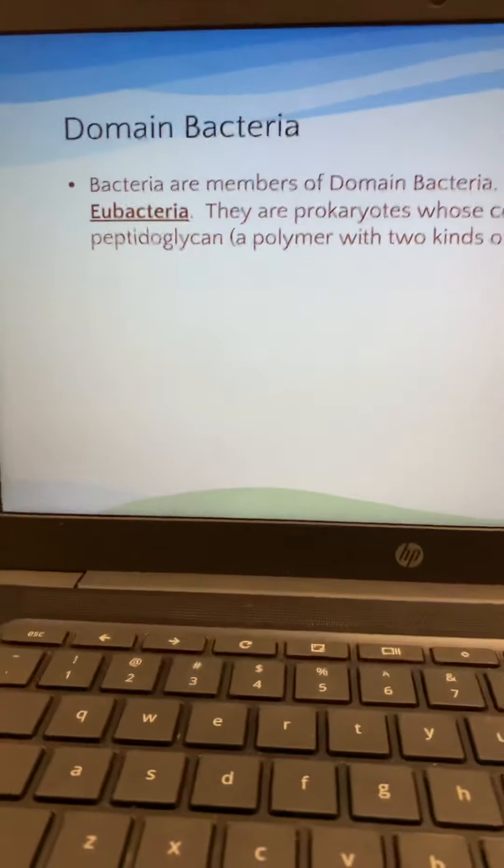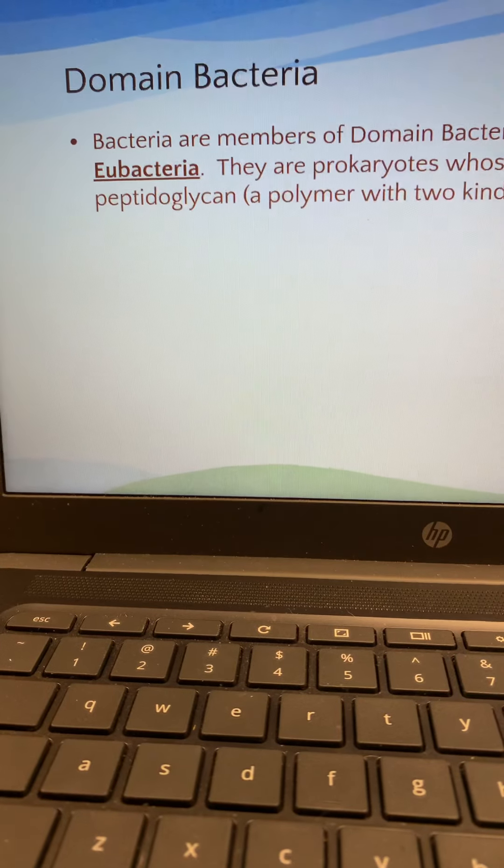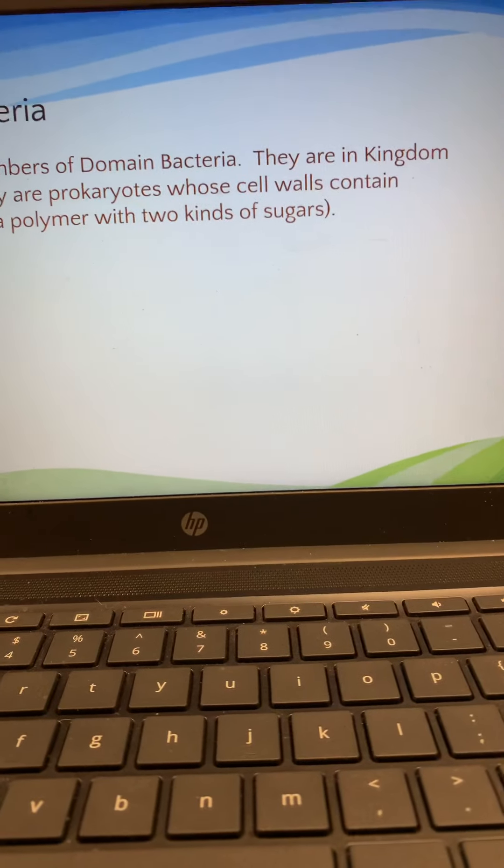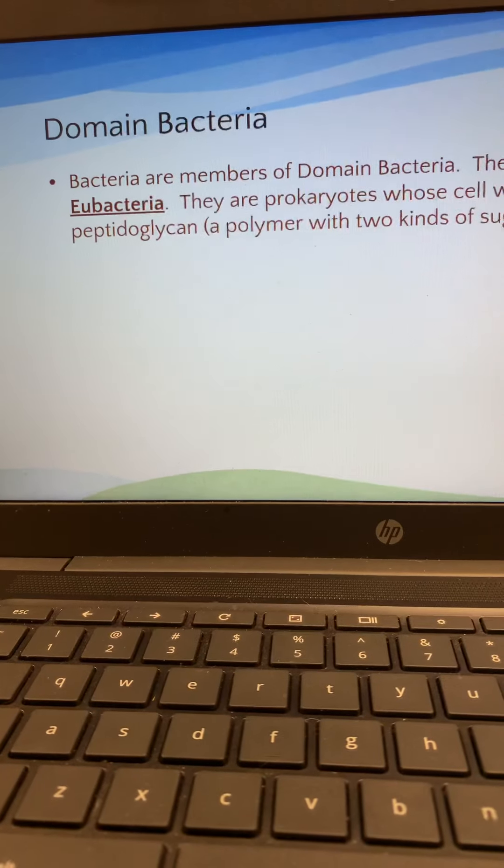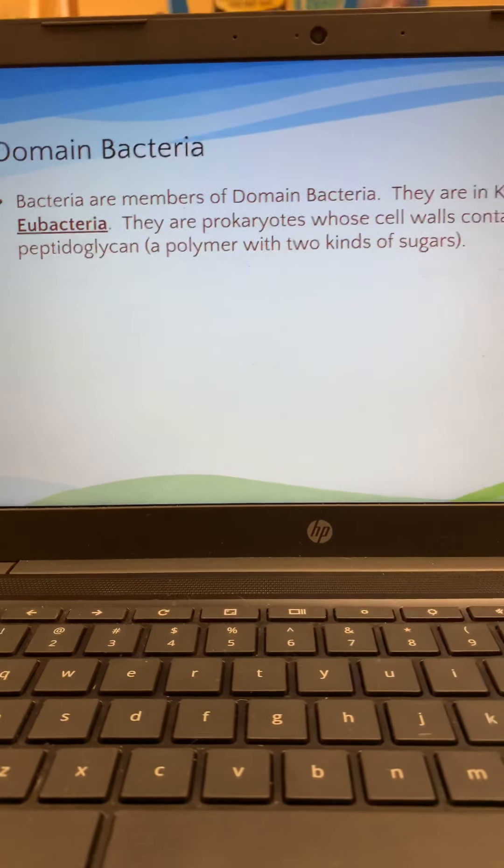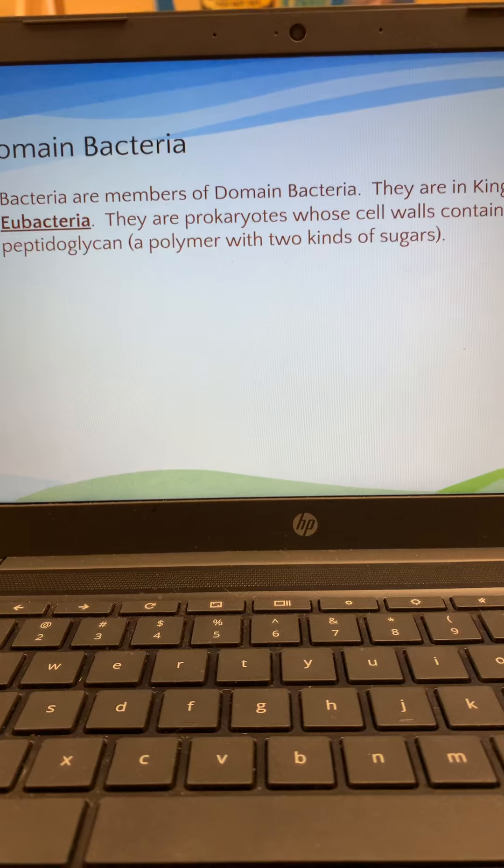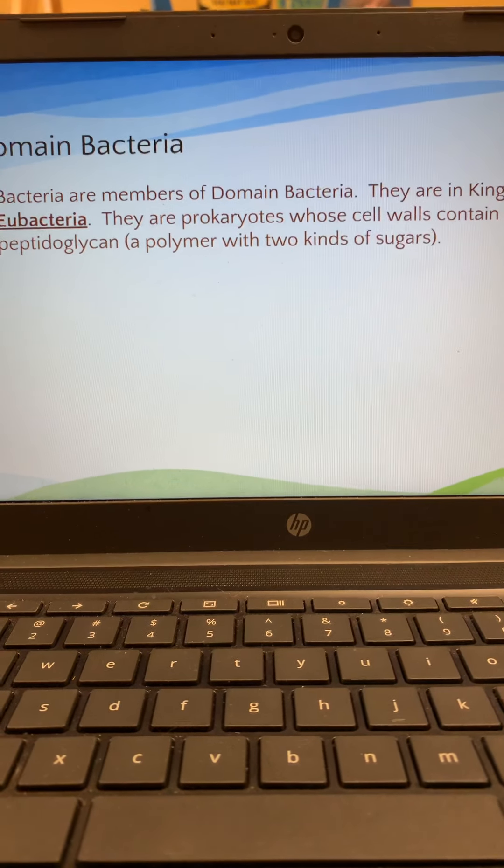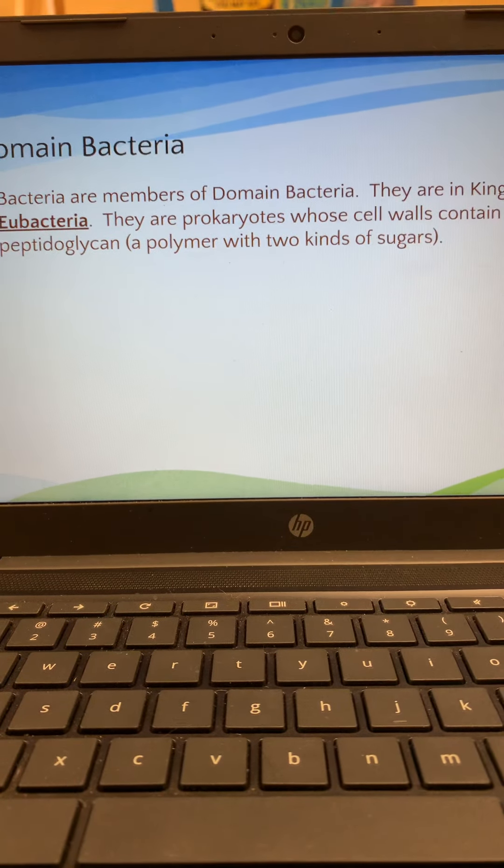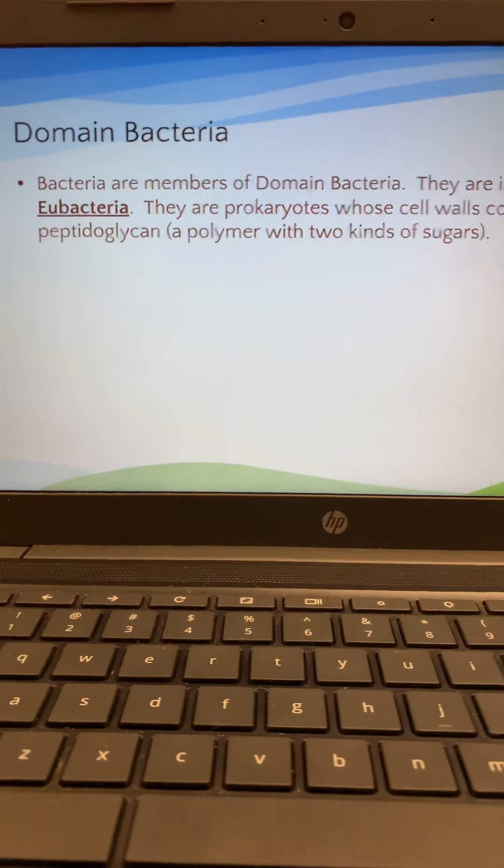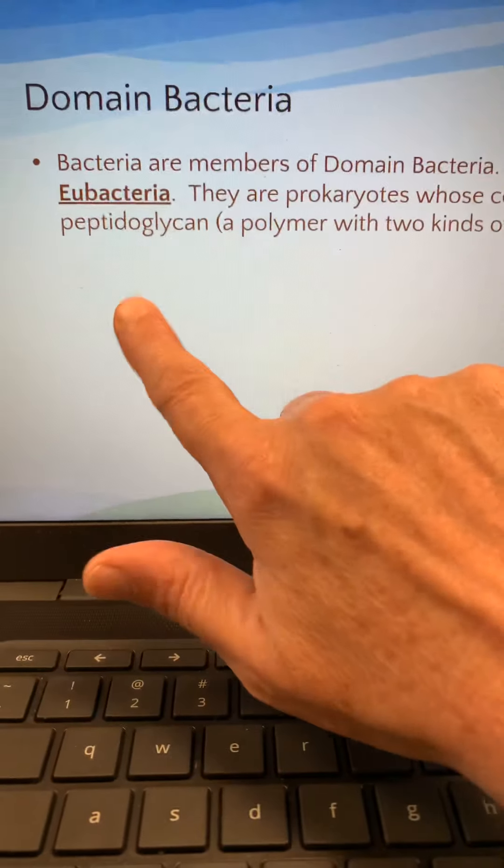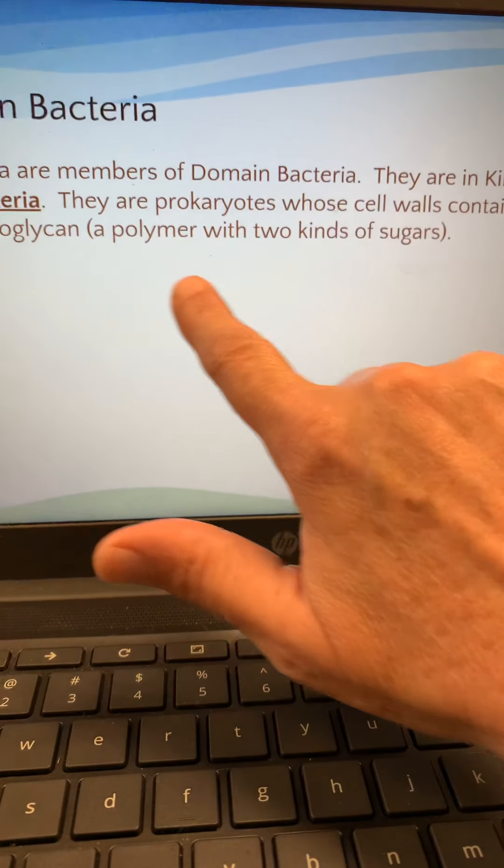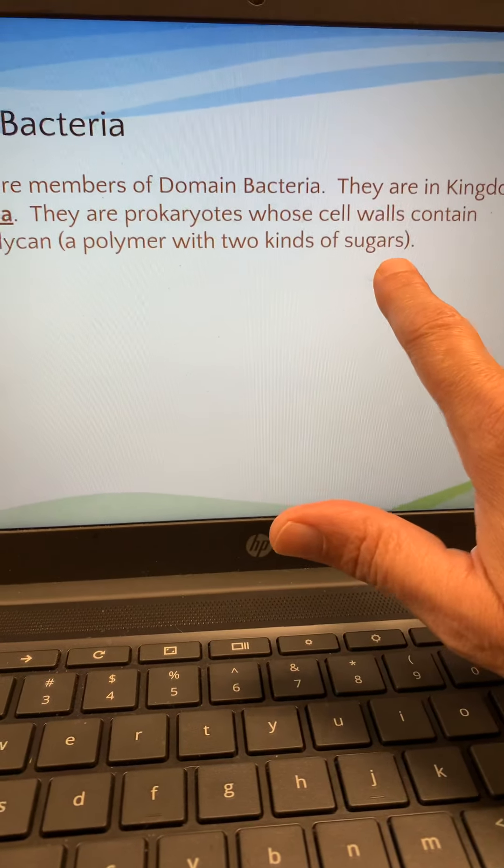So, bacteria, obviously, are in this domain. And the kingdom, there's only one kingdom in this, and it's called eubacteria. And, of course, these are prokaryotic cells. They're single-celled organisms. They don't have a nucleus. They don't have membrane-bound organelles. And the cell walls are made out of something called peptidoglycan, which is a couple of different sugars joined together.